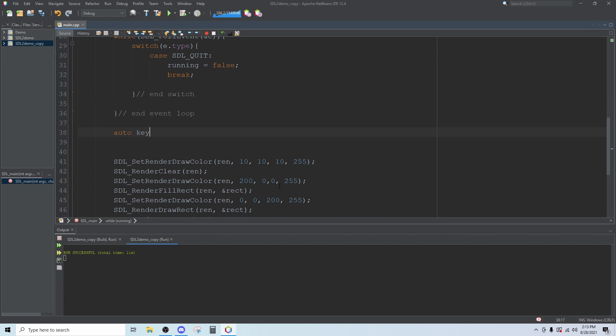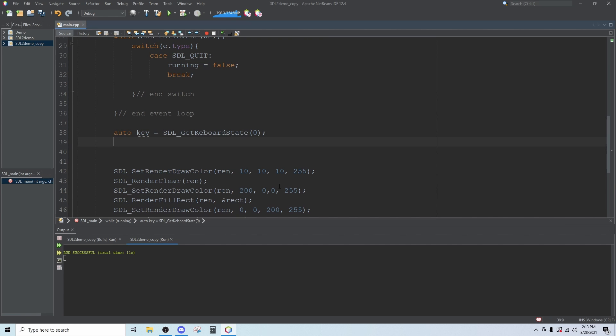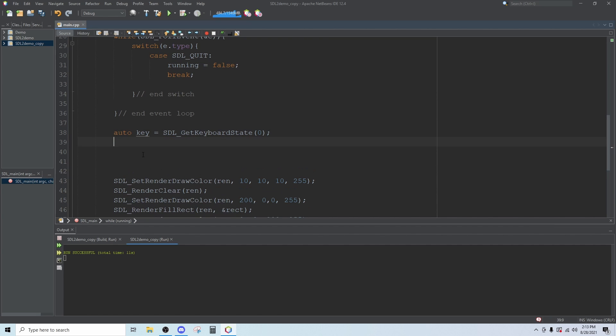Pass in zero. This is going to get the state of every key on the keyboard, whether or not it is up or down. It stores it in an array that we can access through the word key here.